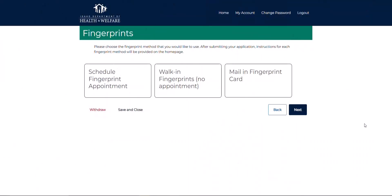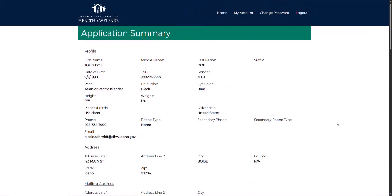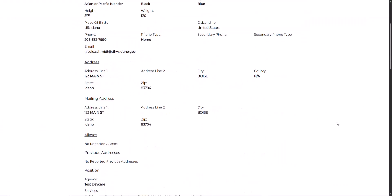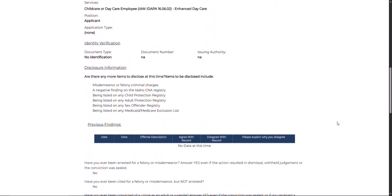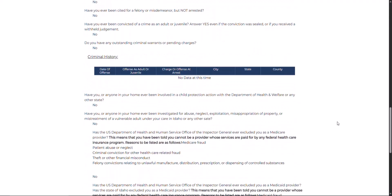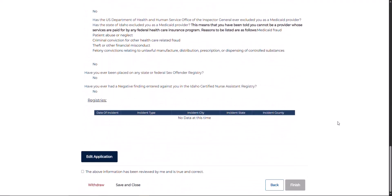The employee may select their preferred fingerprint method such as appointment, walk-in, or mail-in options. The employee must then review the entirety of their application, acknowledge the checkbox located to the bottom left hand corner of the screen, and select the finish option located to the bottom right hand corner of the screen.